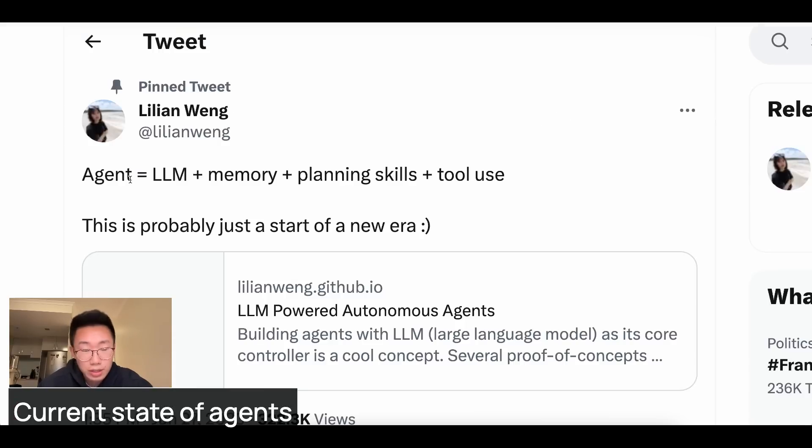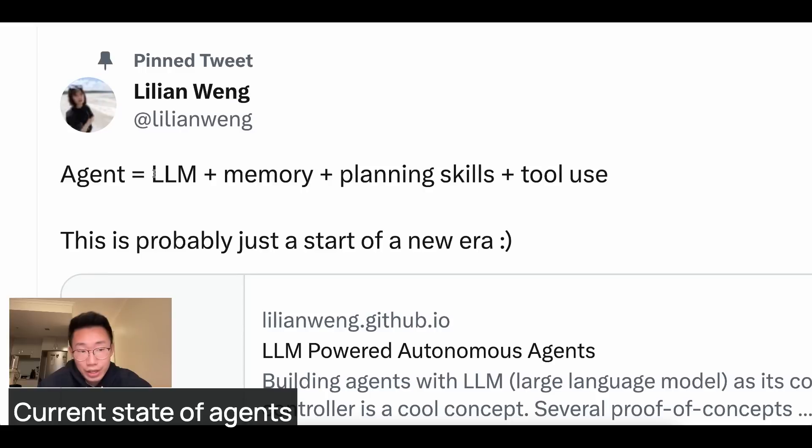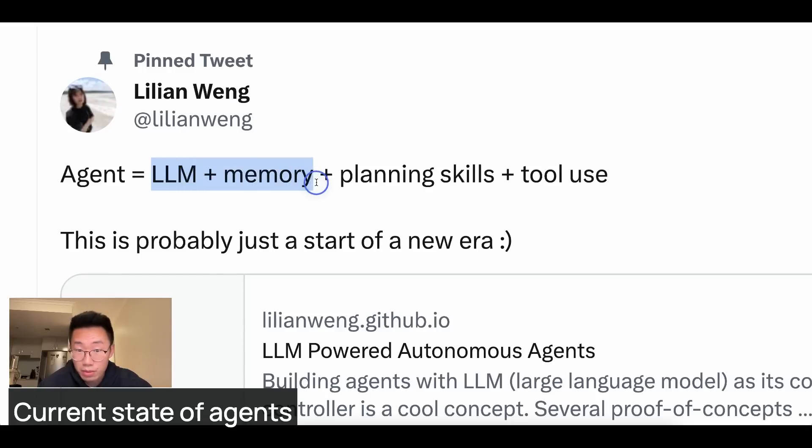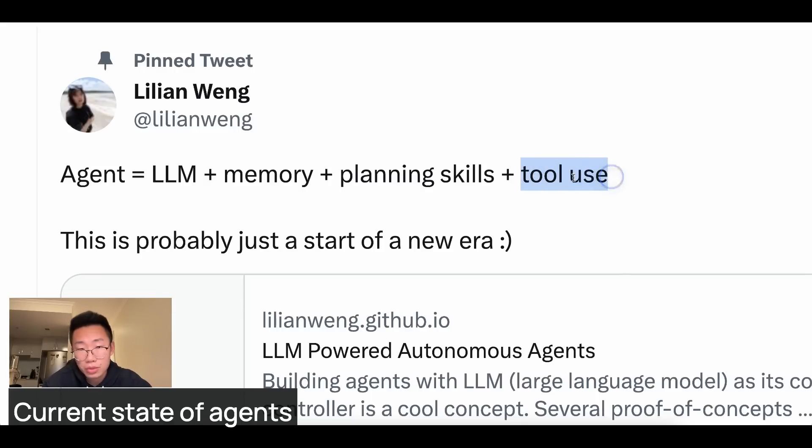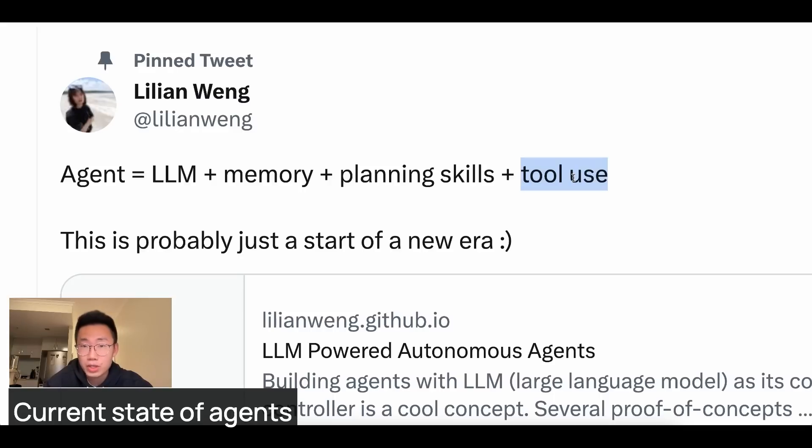What is agent? Fundamentally, agent is basically a combination of large language model, plus memory, plus planning skills, plus tools. So that large language model can actually prioritize tasks that need to be done, use the right tools to execute those tasks, and then decide what's the next best action to take with all the information collected.